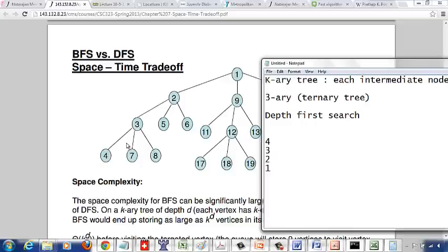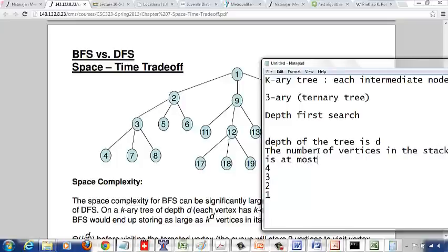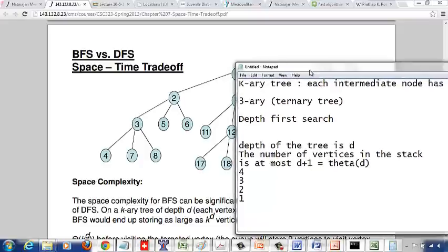This is because the depth of this tree is 3: depth 1, depth 2, depth 3. So the number of vertices in the stack is at most d plus 1, which is θ(d). The number of vertices in the stack is θ(d).